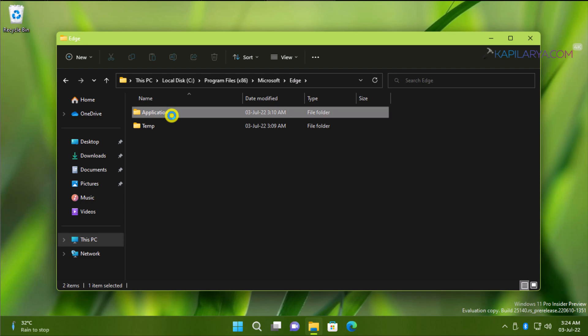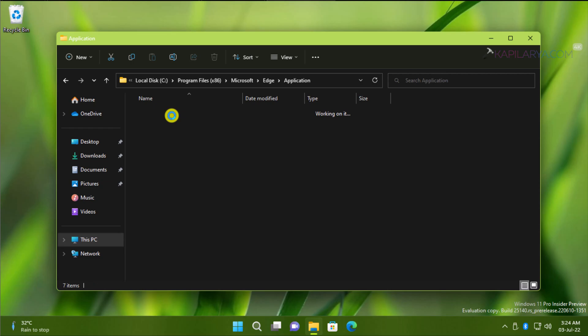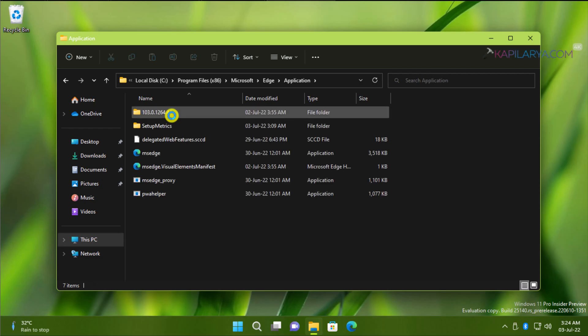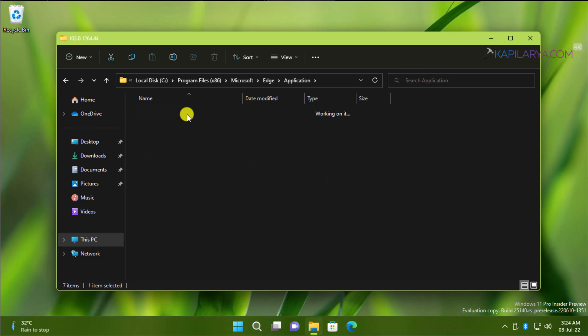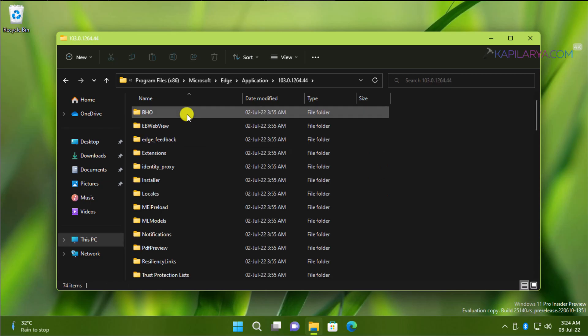Under Application folder, you will find Microsoft Edge version number folder. Open that folder. And inside that folder you have to locate or open Installer folder.